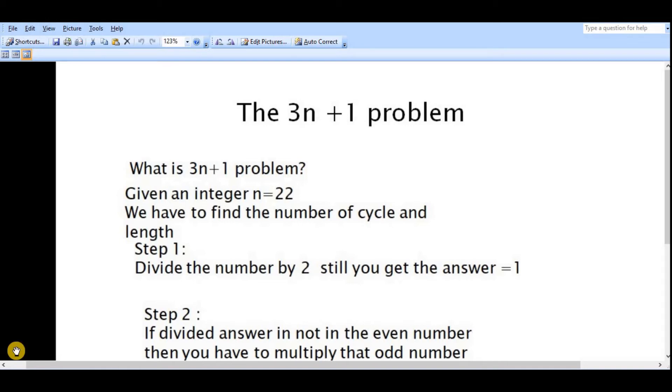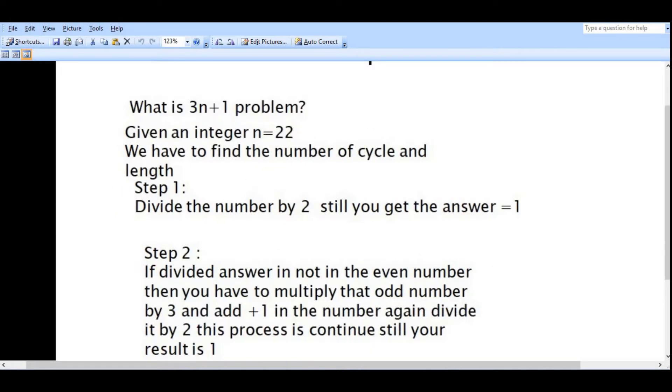Welcome guys, welcome to the web skill and programming skill. Today I'm going to show you the 3n plus 1 problem. So what is the 3n plus 1 problem? Suppose you have given any integer n equals 22, or any value. We have to find the number of cycles and their length.